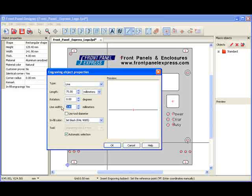This opens the Line Width field. There, I enter 1, and automatically, Front Panel Designer selects the 1 millimeter tool.